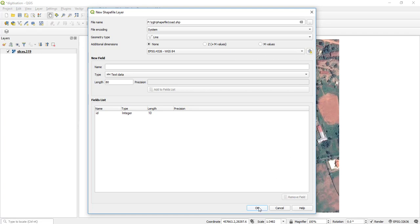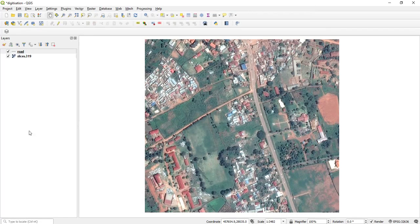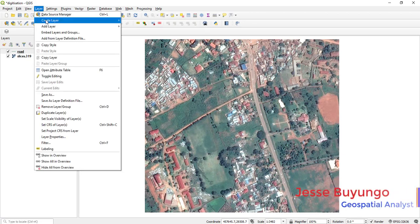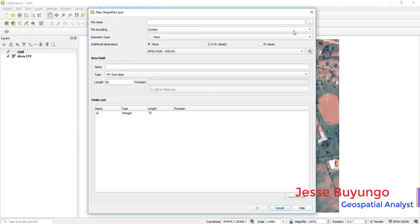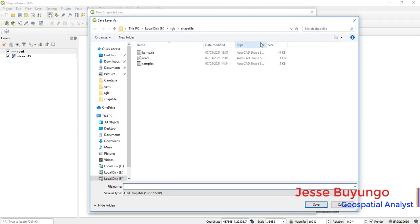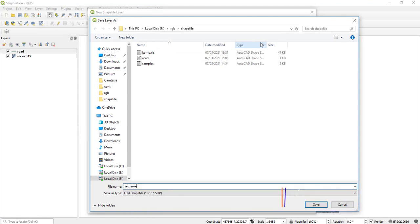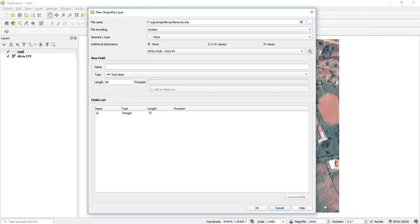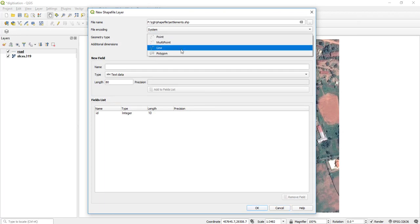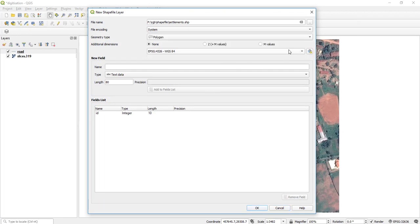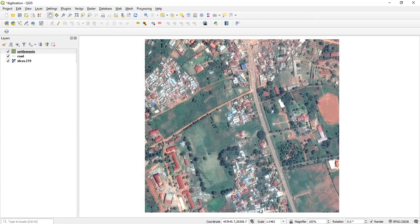Then I can also create another shapefile. Let me call these 'settlements.' New shapefile layer called 'settlements,' but this time the settlements are polygons, so I can add that.